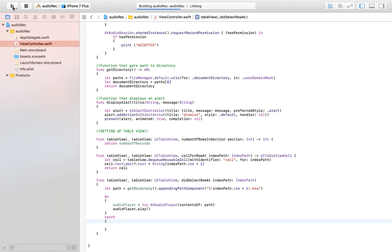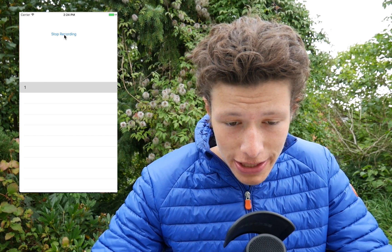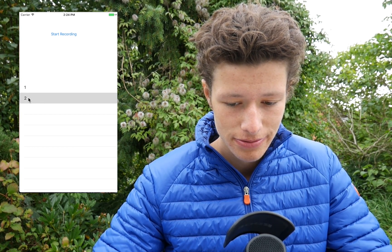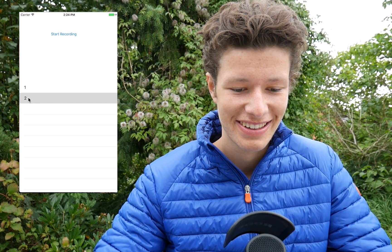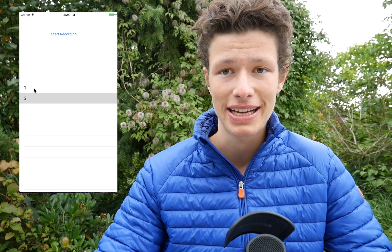Let's test it. Clicking on the first recording plays back the audio successfully. We then record a second one, stop the recording — it appears as recording number two — and tapping it plays back: 'Hello, this is my second recording.' It works brilliantly. We can record, stop, and the recordings are displayed in the table view ready for playback.